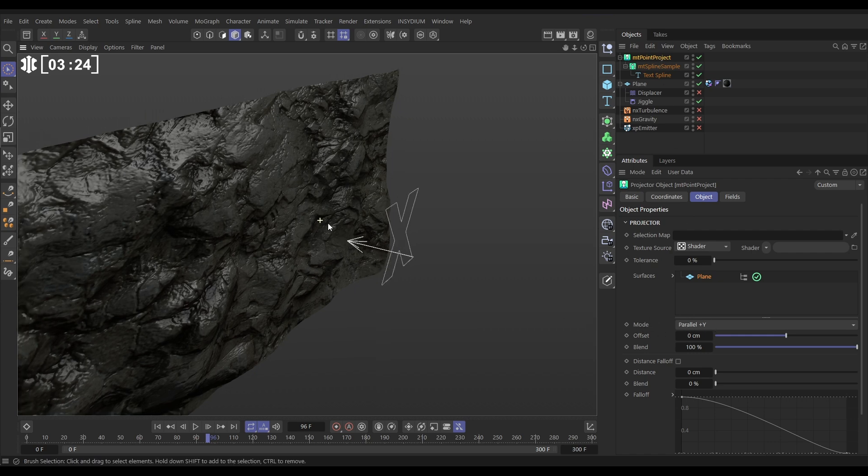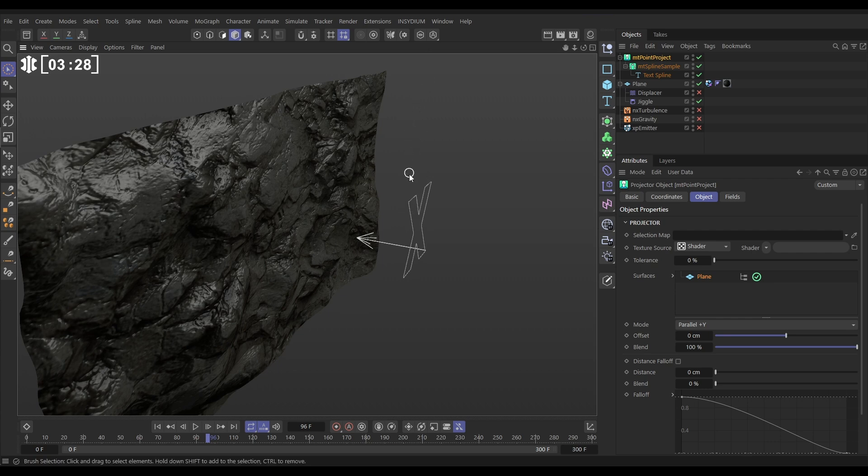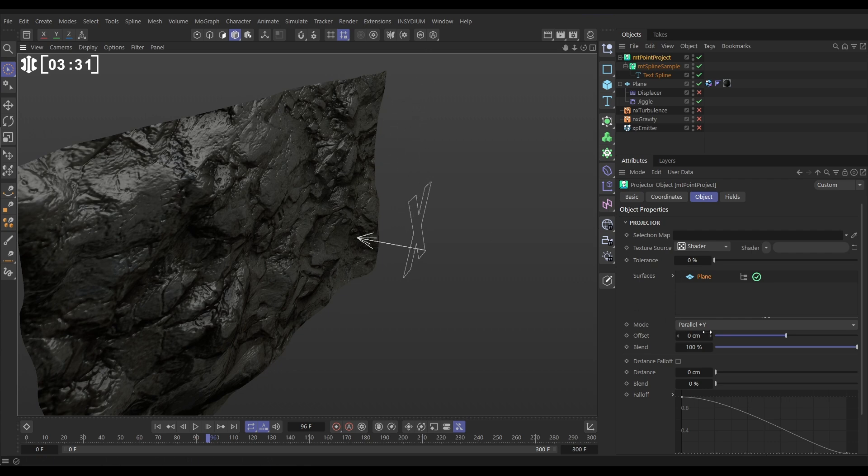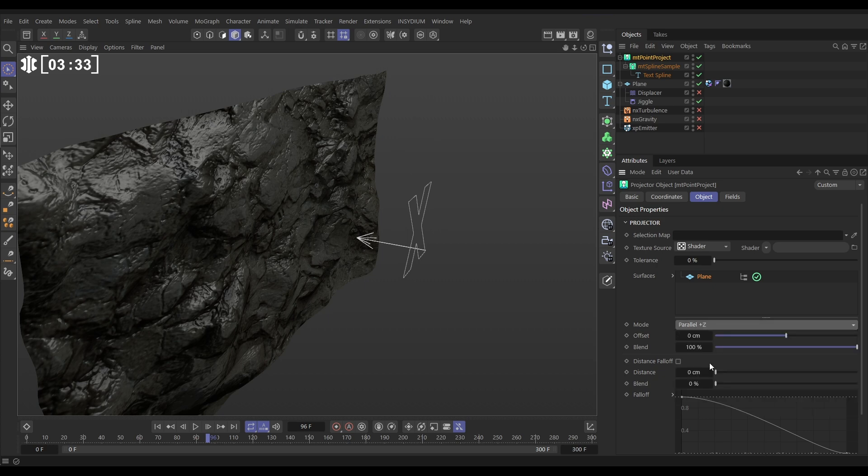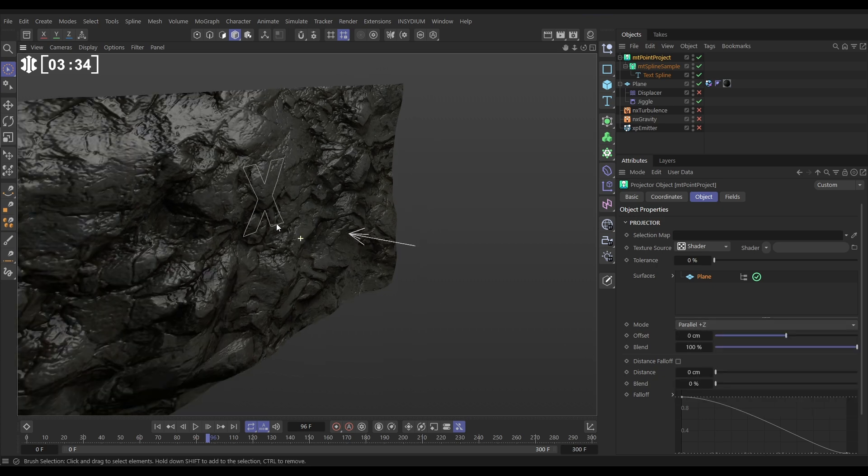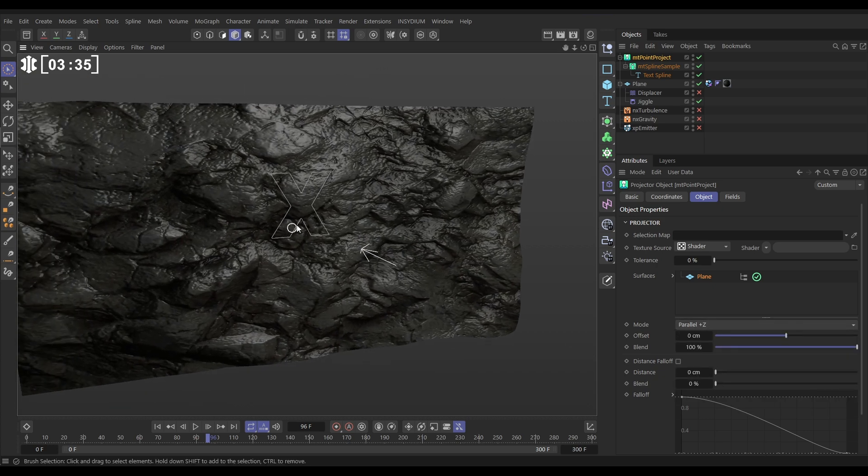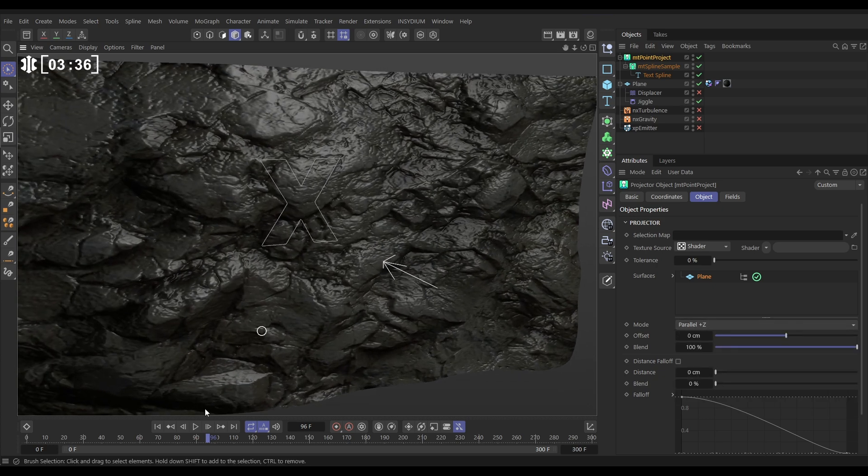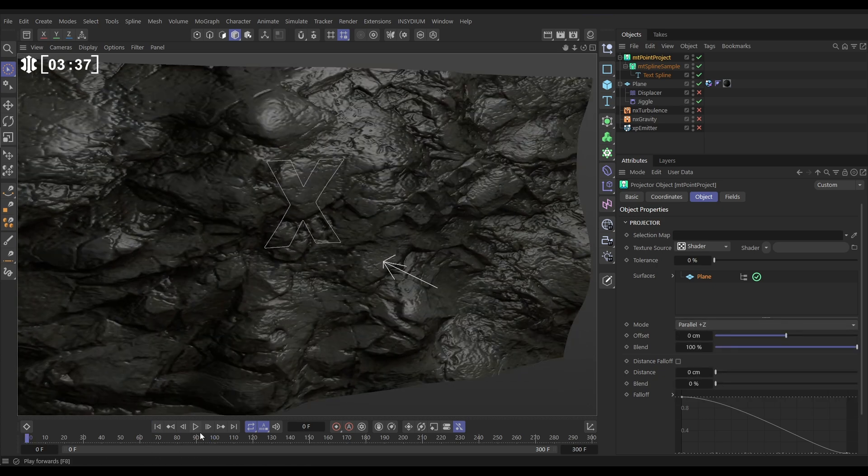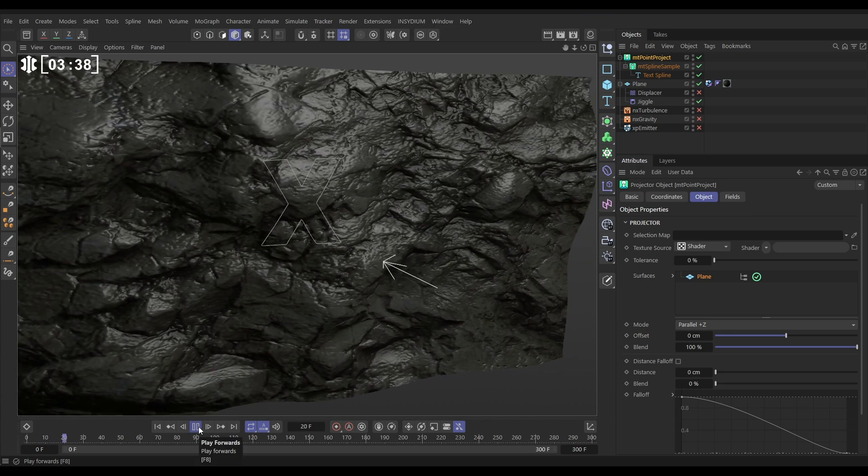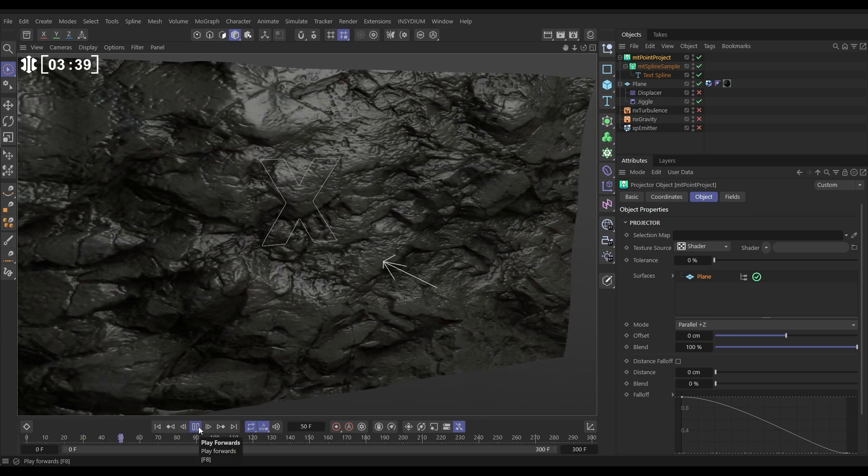So it's firing rays upwards and if it collides with any points on a surface it'll project them but there's nothing there. We need to change this to plus z and you'll see that yes look now our spline is projected and it is on that animated surface perfectly.